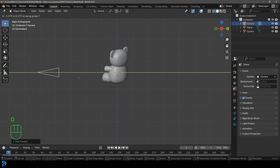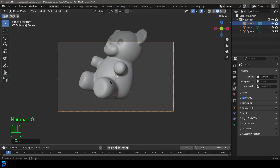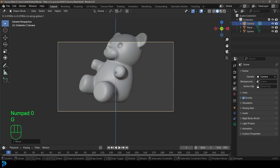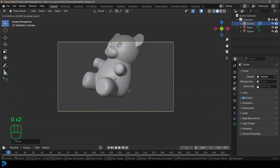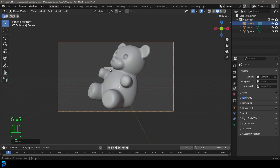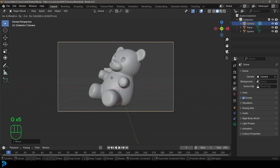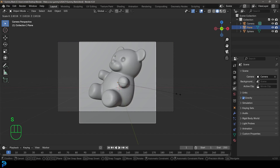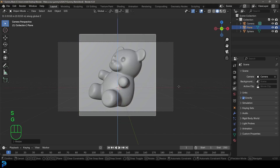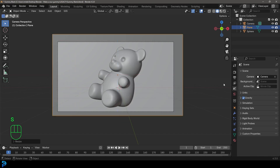In the right orthographic view go G Y and move your camera to the side so it's at the front. Then pressing zero on your numpad you can go to your camera view. I'm just going to position my camera kind of like this, then I'll grab that background plane and go S to scale it up.